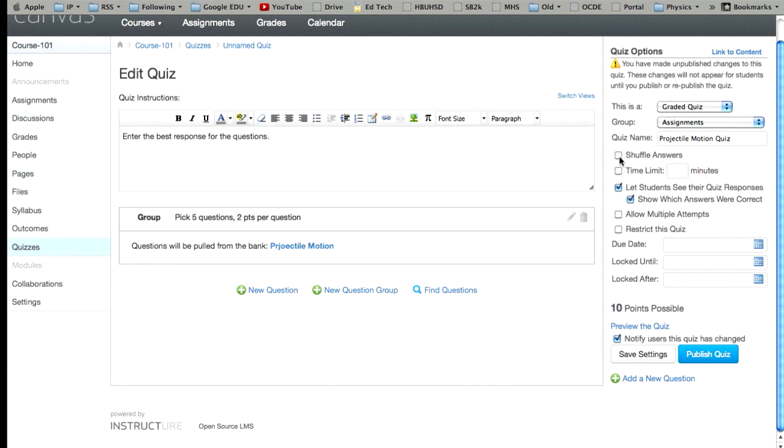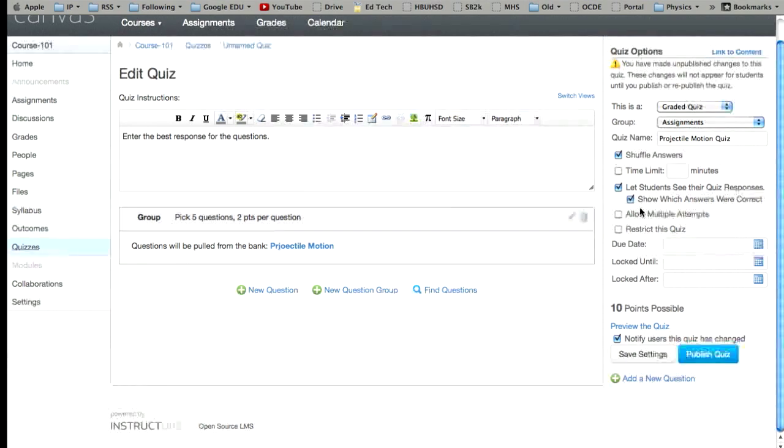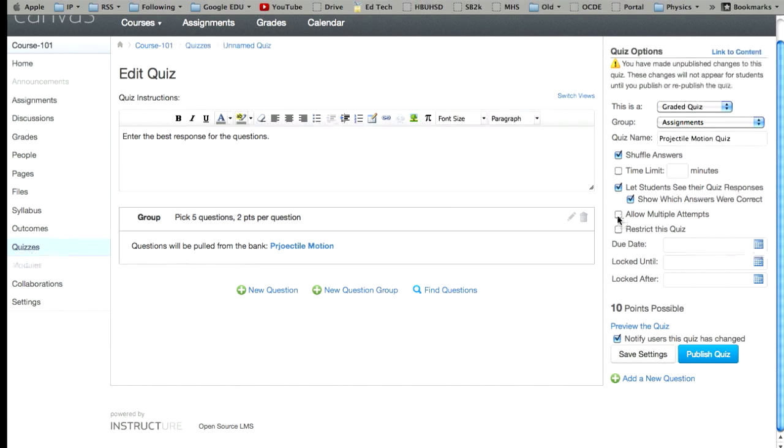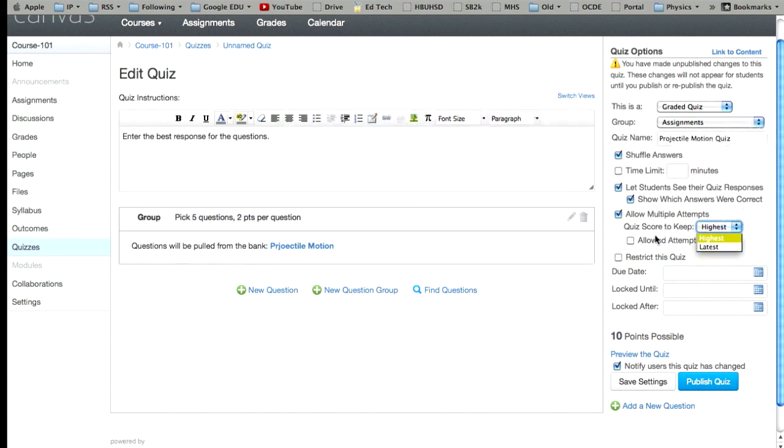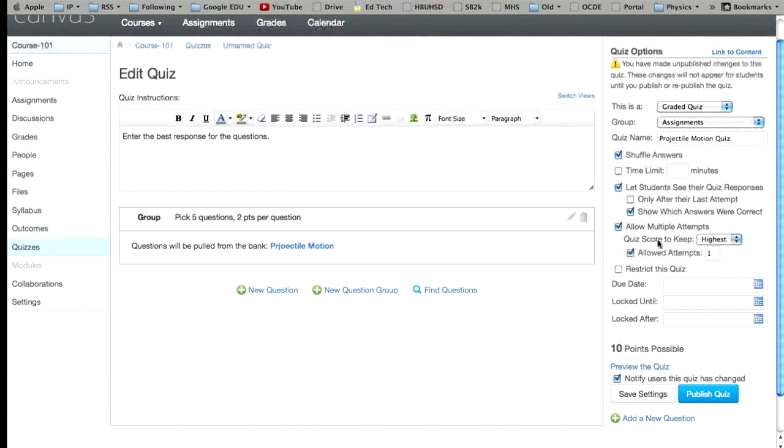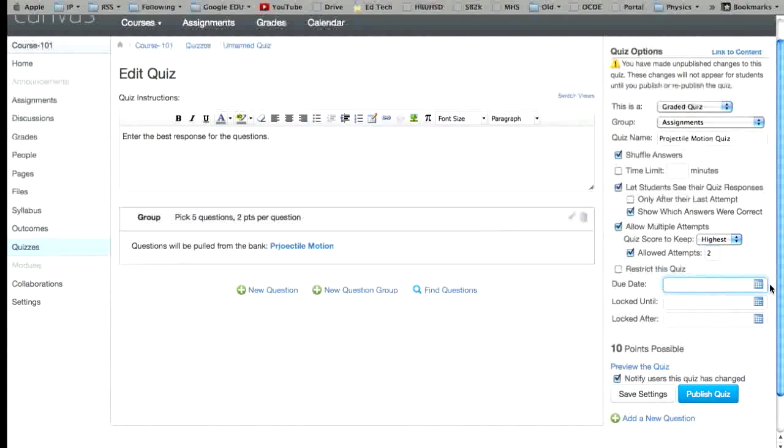You can choose all these different options over here. You can shuffle the answers if you want. You can set a time limit. Let students see their quiz responses. Show which were the correct answers. Allow for multiple attempts. So you can choose how many. Keep the highest score or the latest score. You can allow for however many attempts you want. So if you wanted three attempts at it or two attempts at it, or if you just wanted to keep this at one, it's fine. You can set a due date.